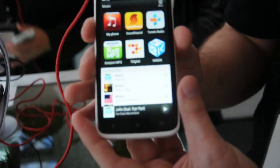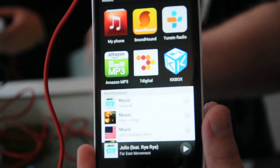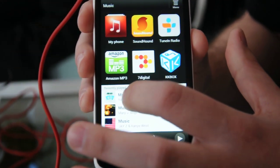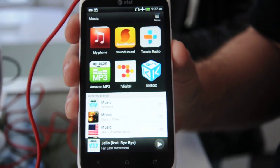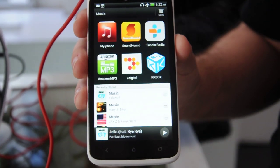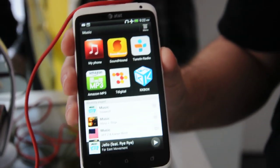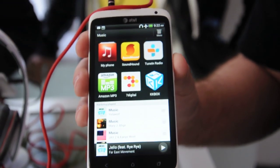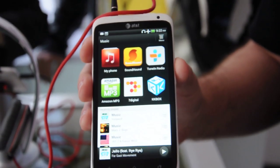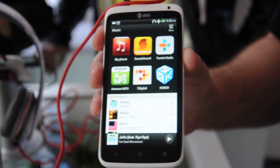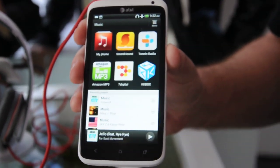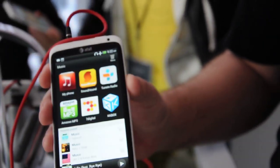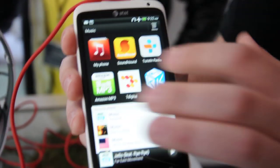One of the new enhancements that we made with the music player is the fact that we now have Universal Beats. So whether I'm in YouTube watching a video, whether I'm playing a game, no matter what I'm doing, I'm going to be able to take advantage of that Beats software and get the best audio experience on my device.